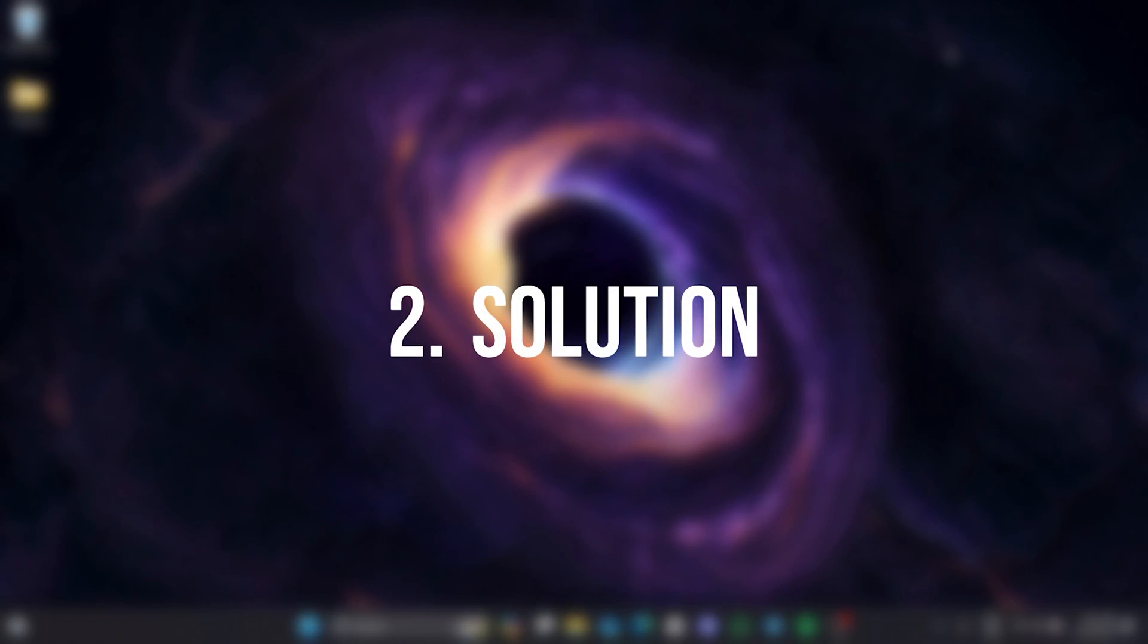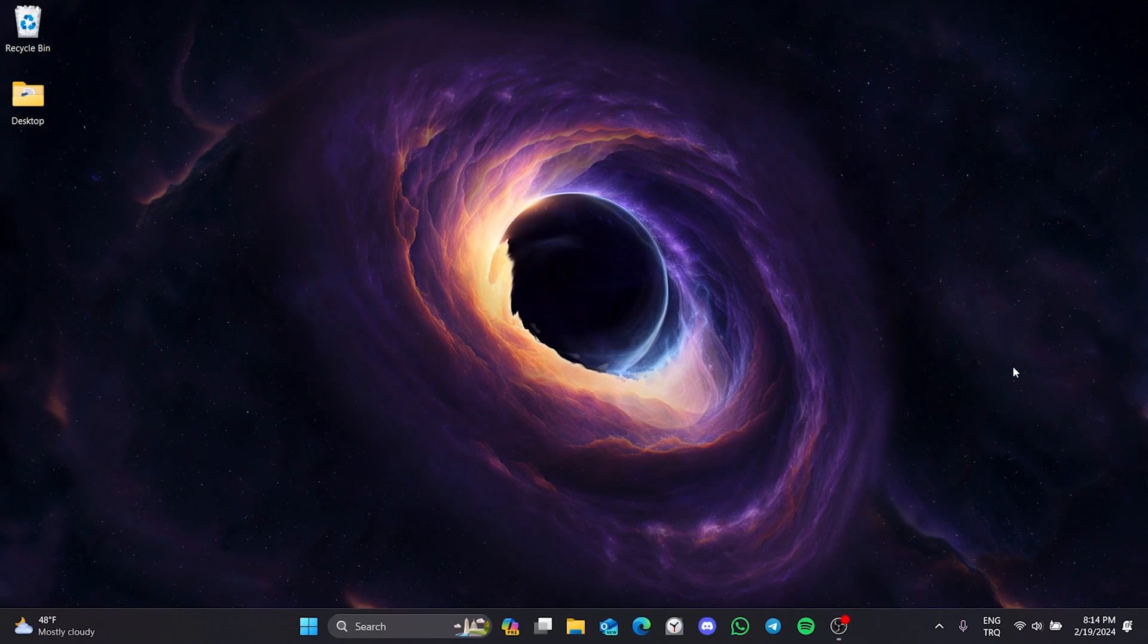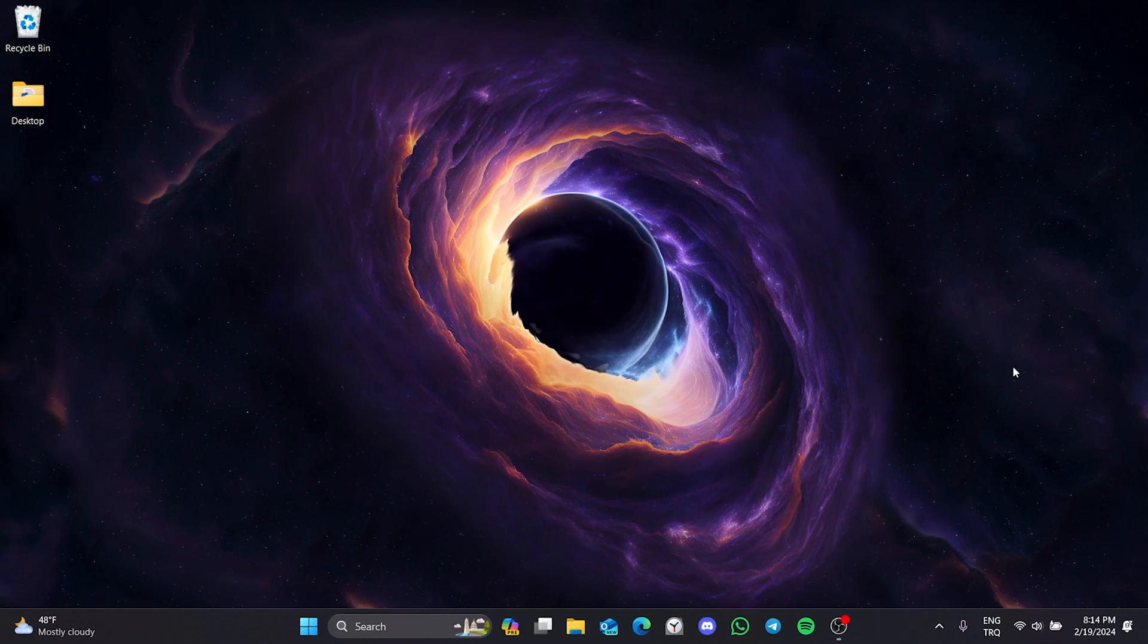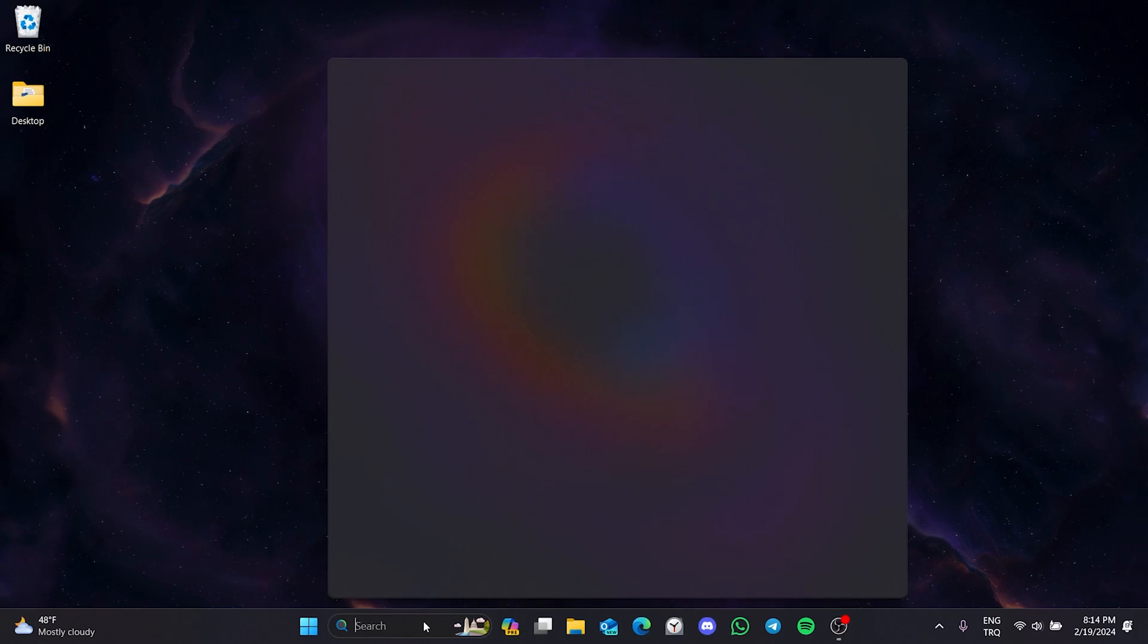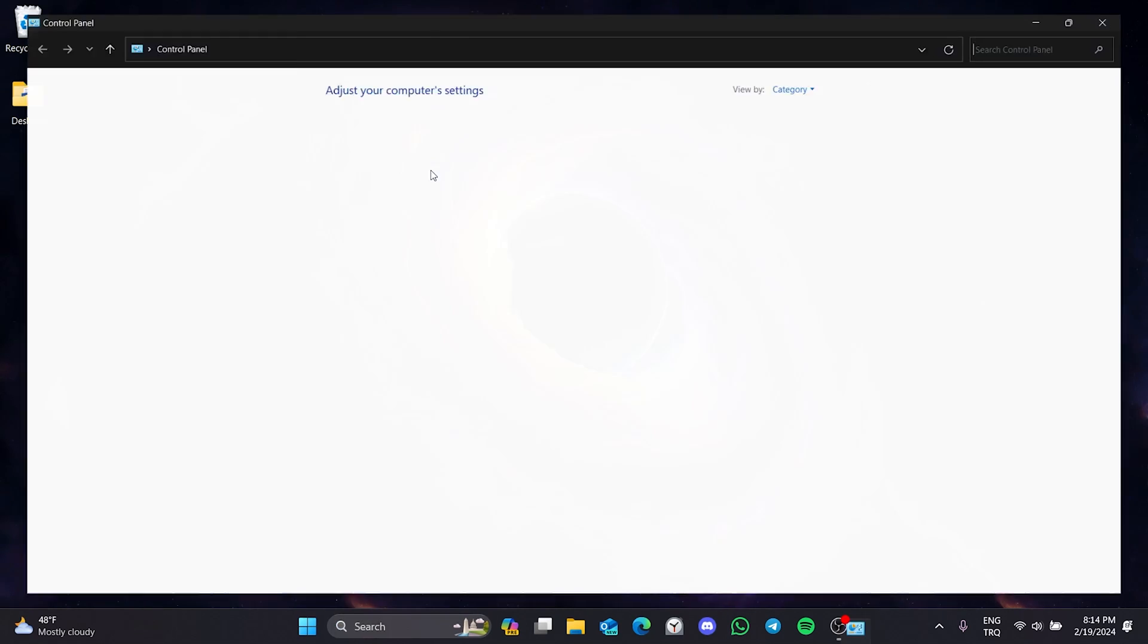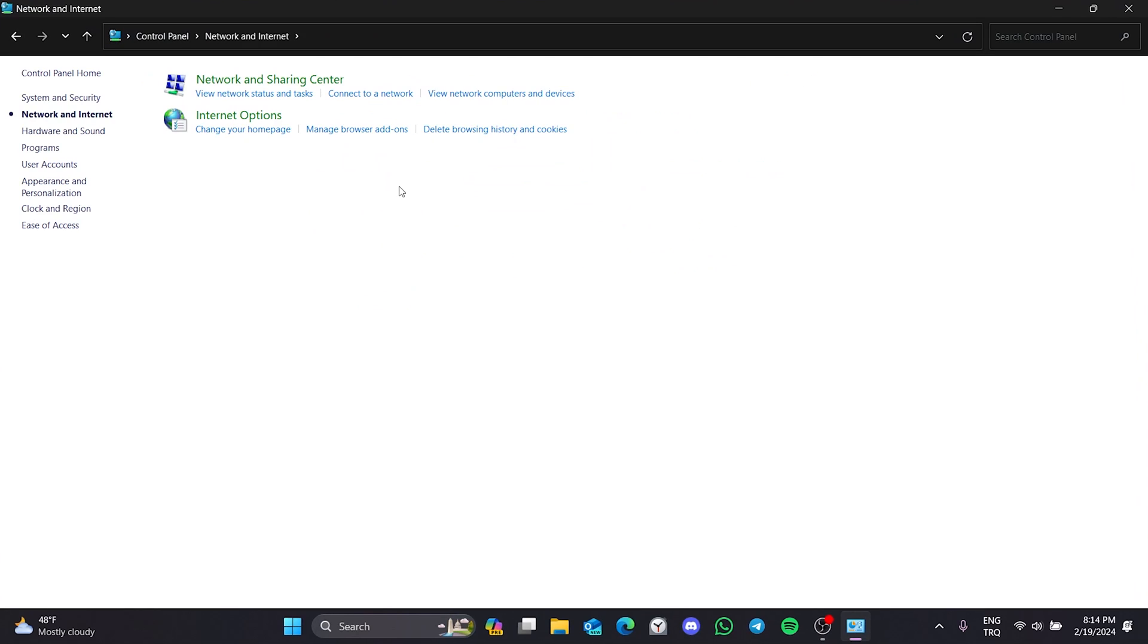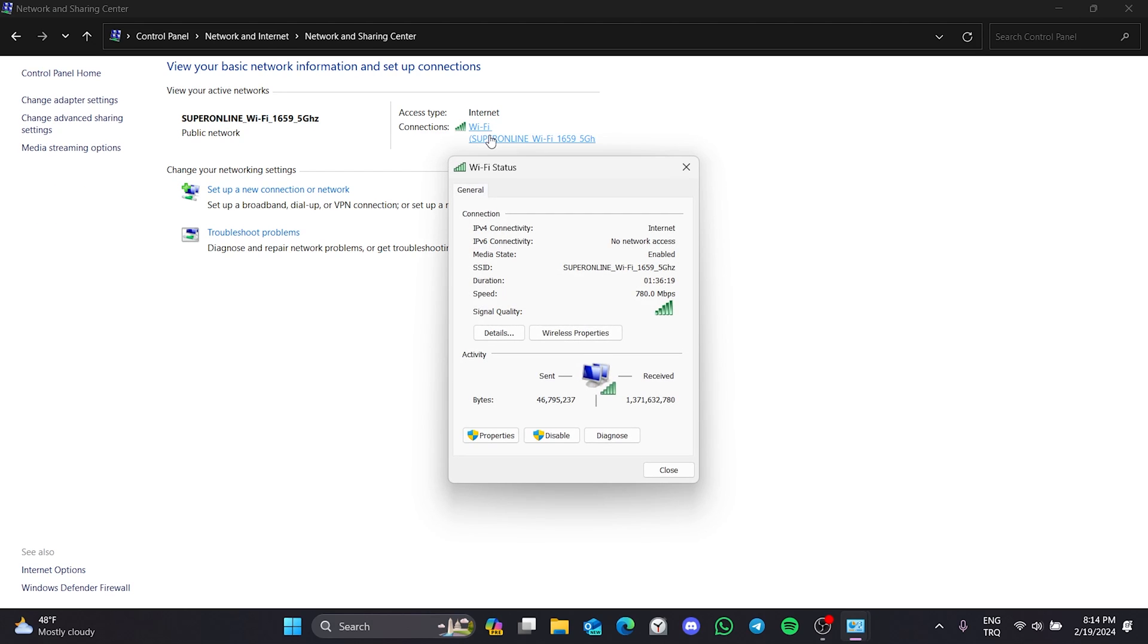The second solution is to change DNS. If the problem is caused by your DNS, doing this will solve the problem. To change DNS, go to search and open control panel. After opening control panel, click on network and internet and click on network and sharing center. After doing this, click on our network. Then we open properties.